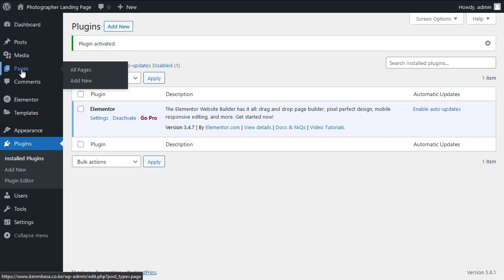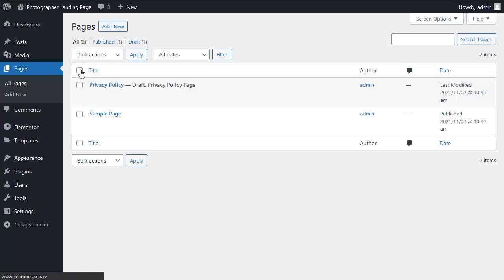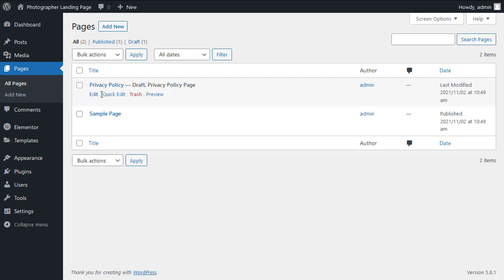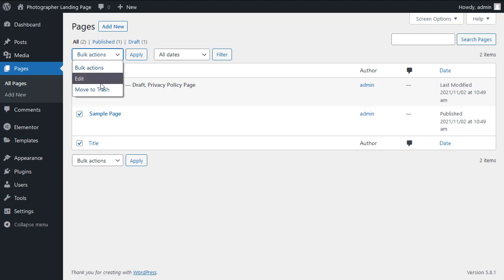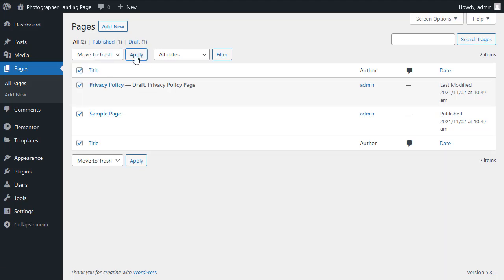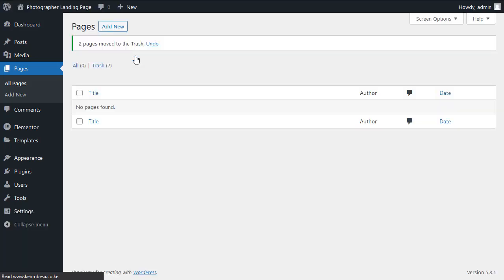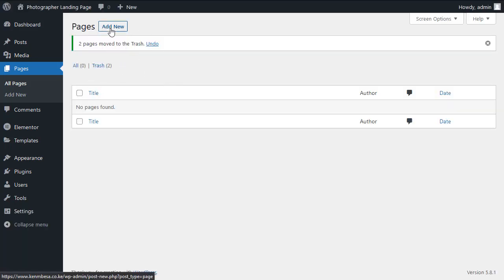Let's go ahead and create a page so we can open up the Elementor workspace. I'll go inside pages, all pages. This is a brand new installation of WordPress so I have two default pages already created, but I don't need these two. I'll select them and move to trash, and now we don't have any page so I'll say add new.